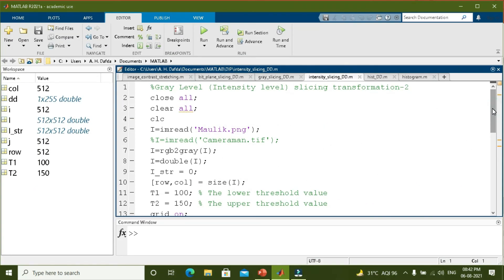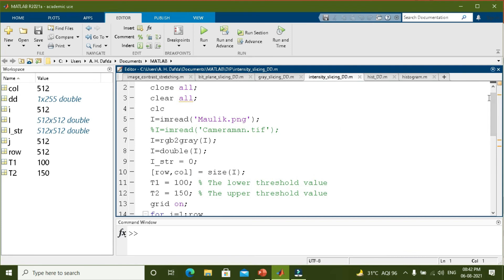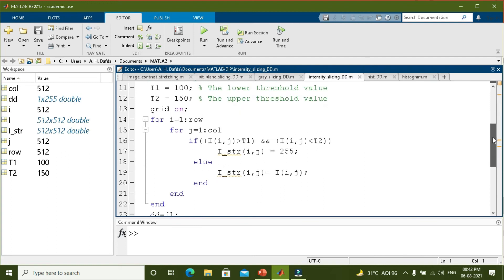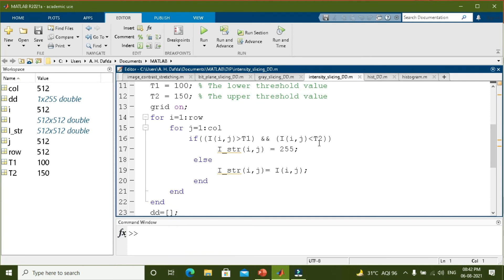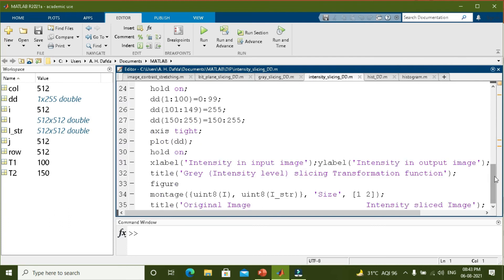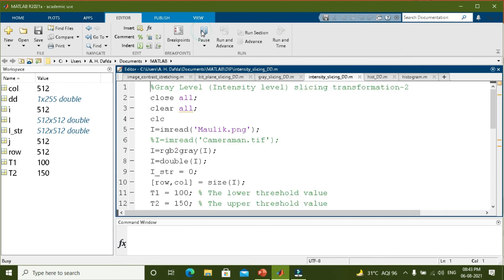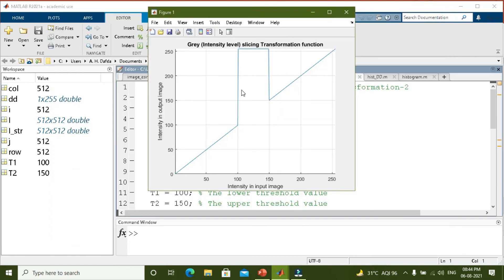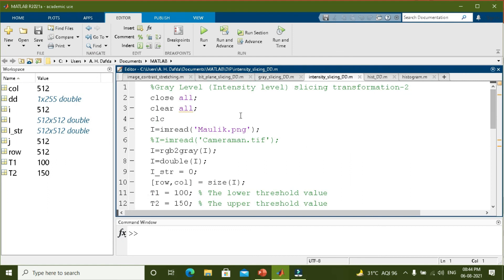Let us perform the second transformation in MATLAB as well. Similar to the earlier program, I am reading the image and converting it to a grayscale image. The upper and lower threshold values are again 100 and 150. We run the for loops, and if the pixel value is between t1 and t2 it will be highlighted or made white. If it is outside t1 to t2, it will be kept as the input value. I will also plot the transformation function and display both images side by side. Running the program, you can see that specific values between 100 to 150 are highlighted and become white, and the transformation function is plotted accordingly.